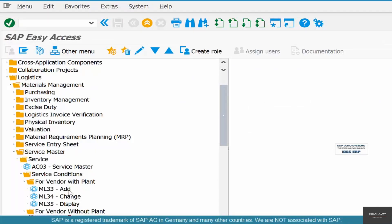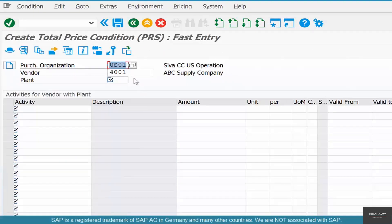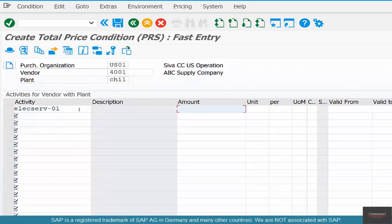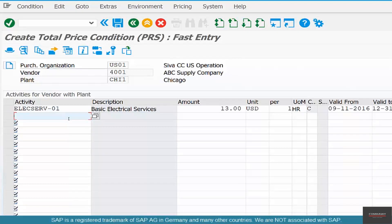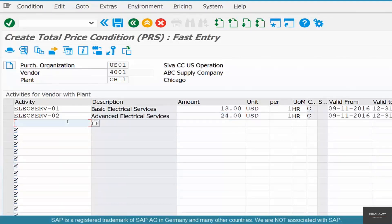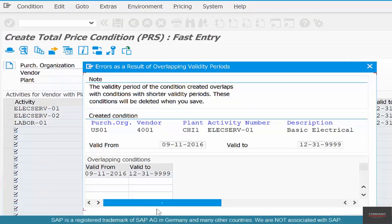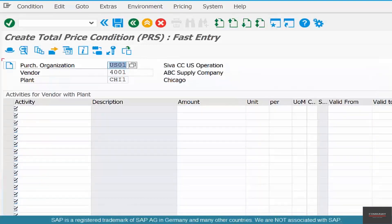You can also create a price for a combination of vendor and plant. For Vendor 4001 at the Chicago plant, basic electric service is $13 — Chicago is more expensive. Advanced electric service and labor are set at $12. Save it. You could also maintain this for the same vendor at a different plant, such as Seattle, with a different set of prices.